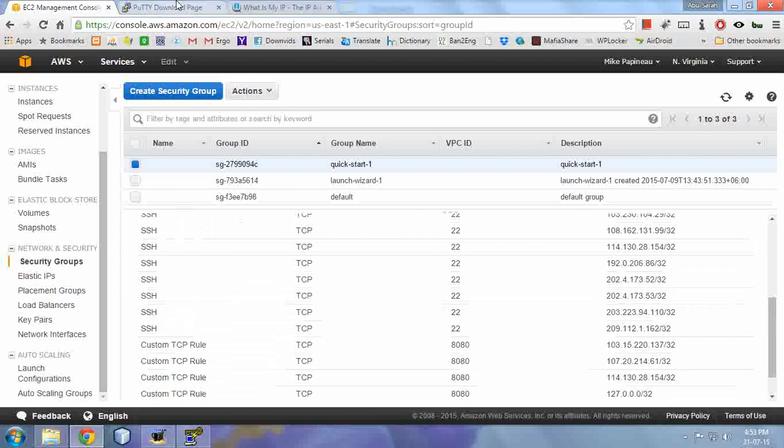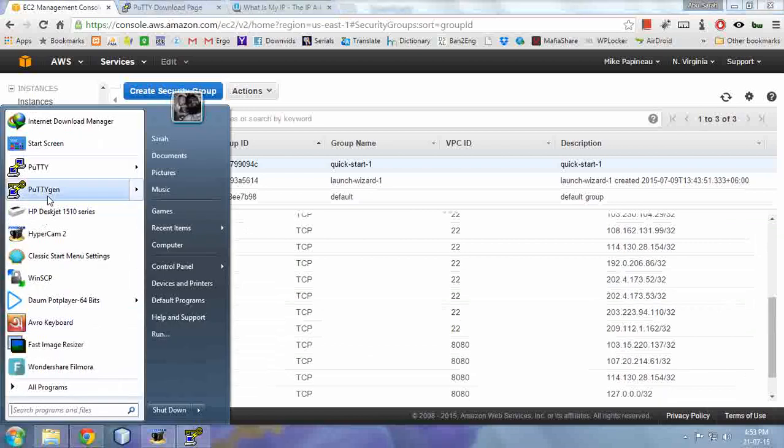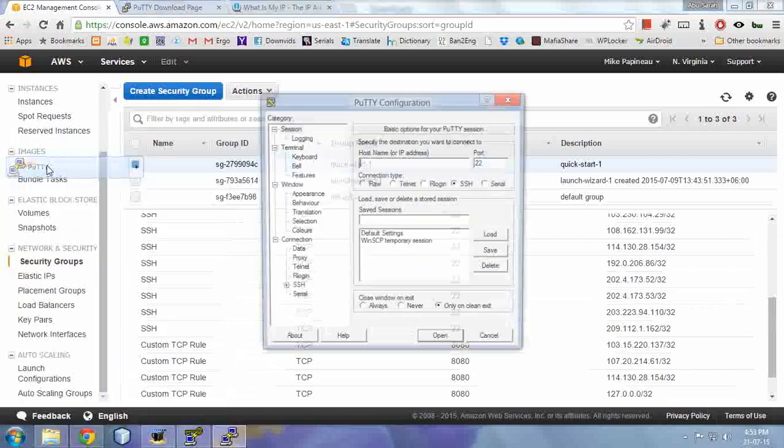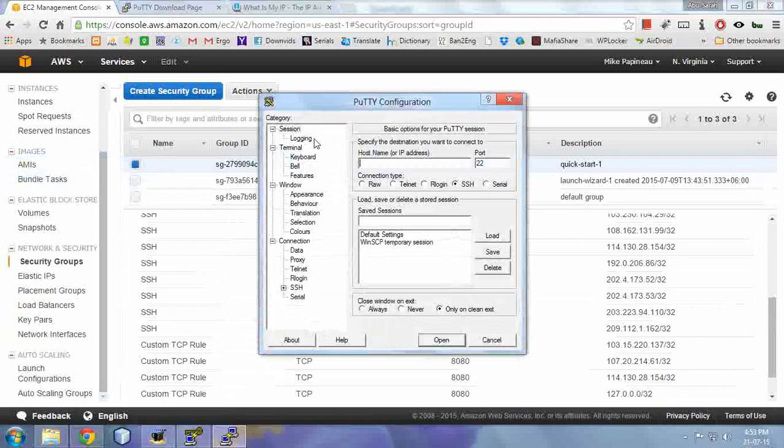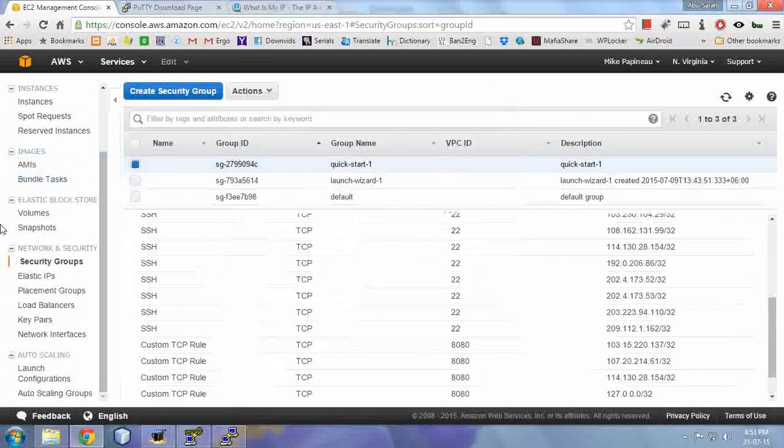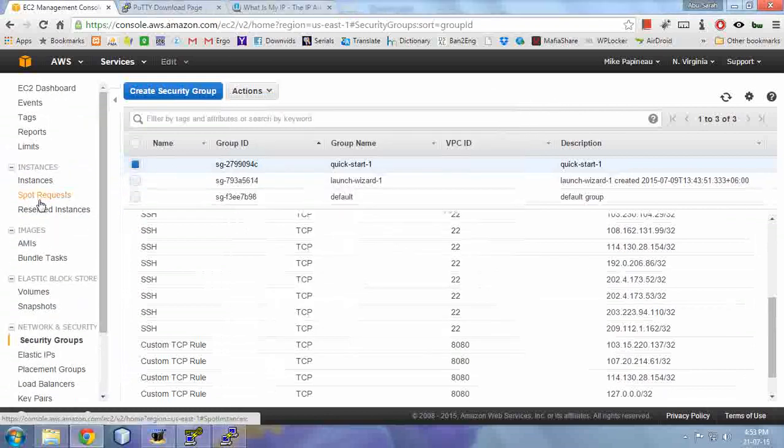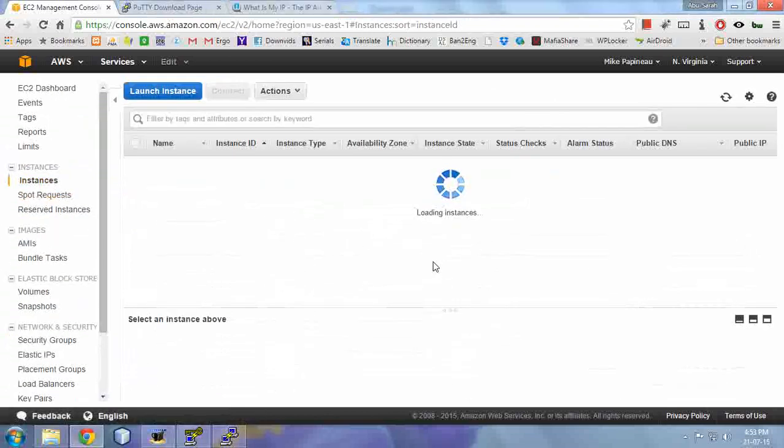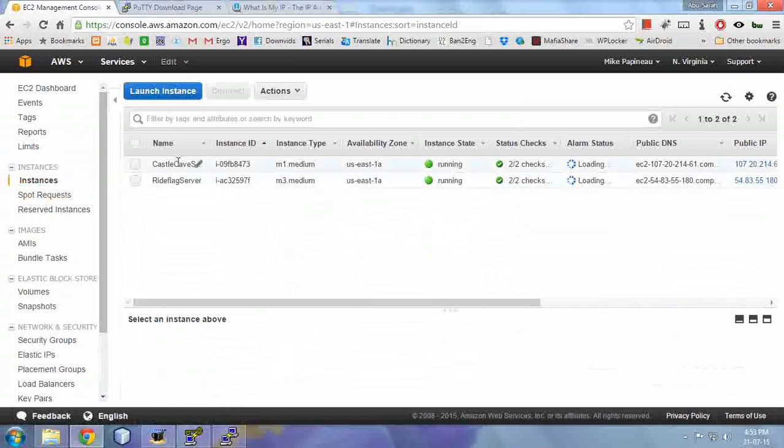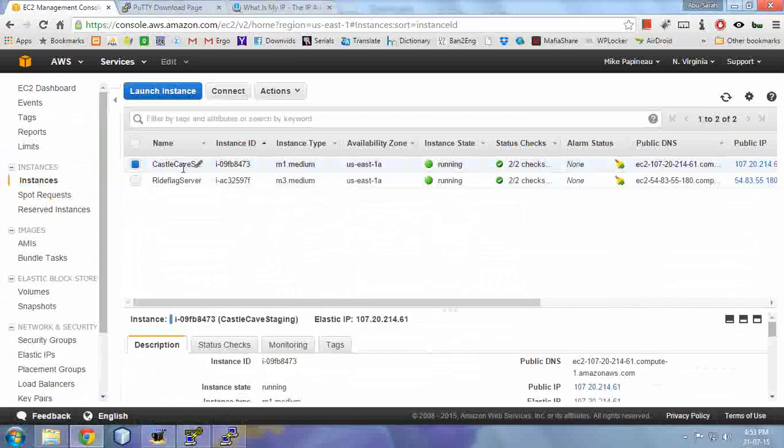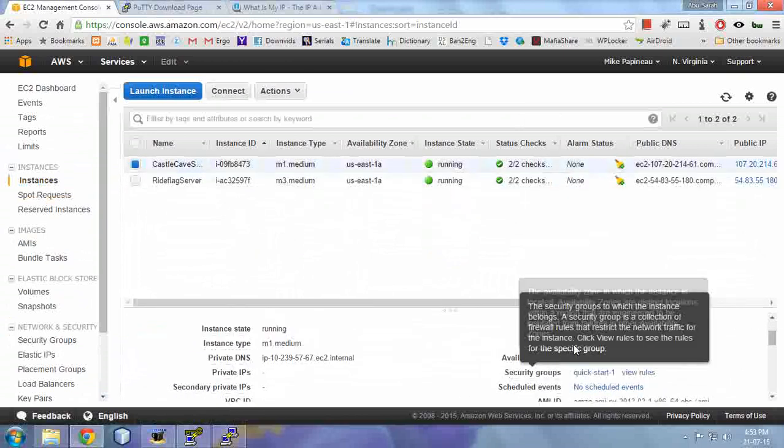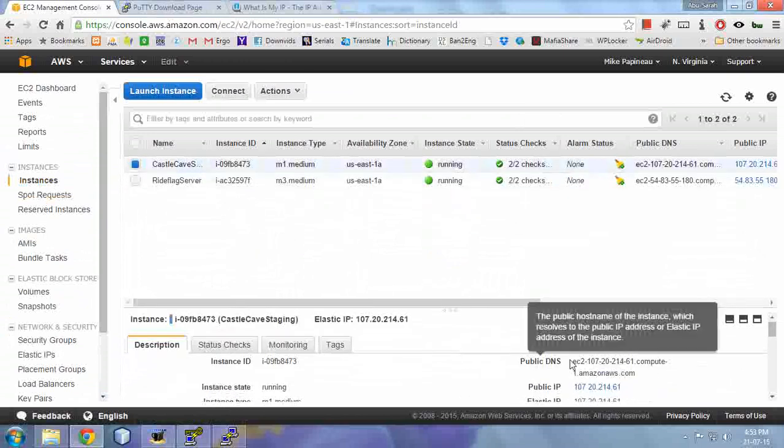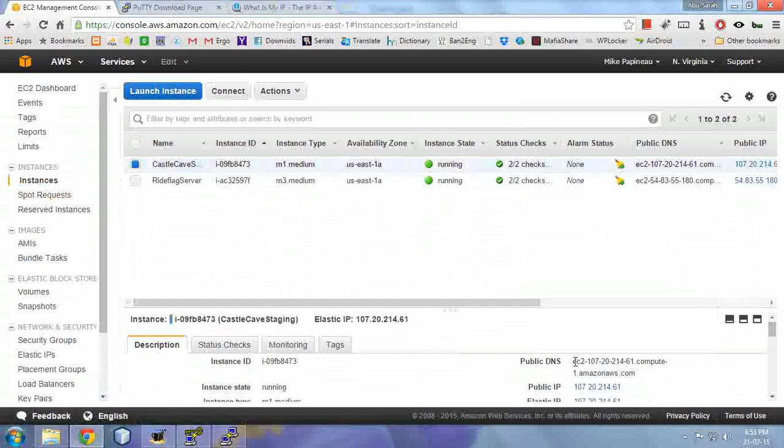Now what I need to do is open PuTTY. And then in the hostname, to get the hostname, click on the instances in your Amazon console, select the instance you are trying to connect, then copy the public DNS.